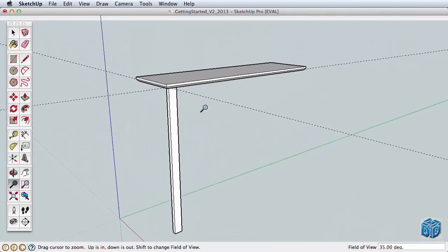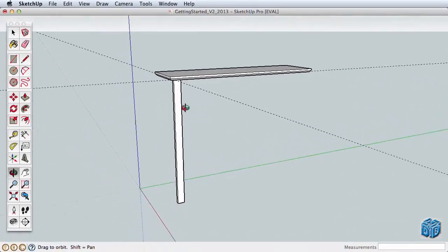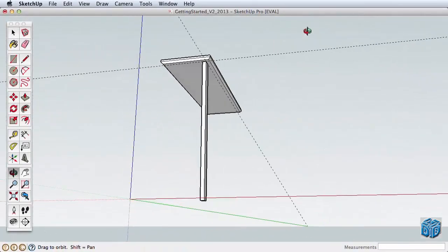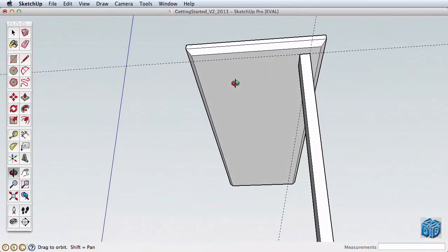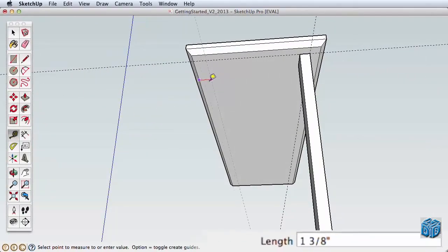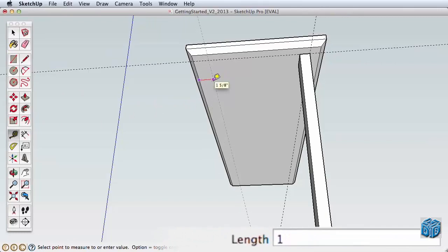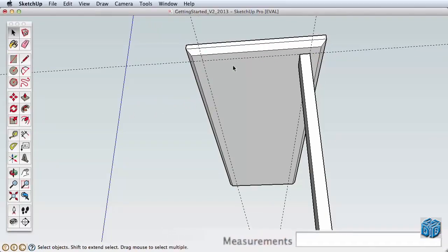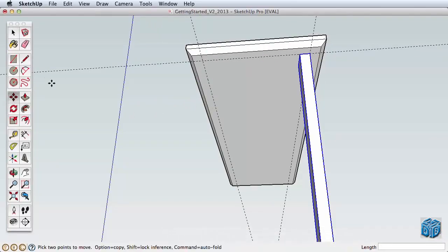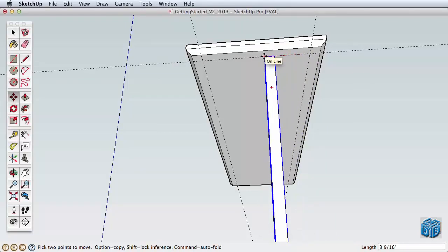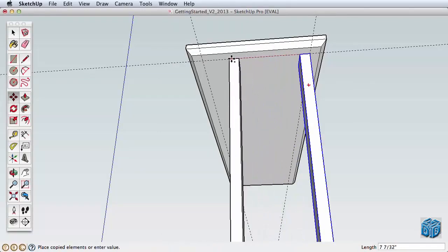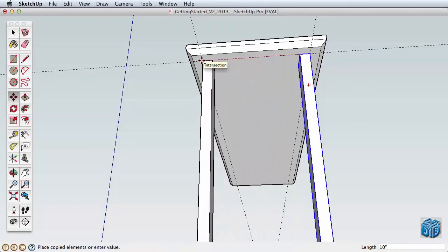And let's copy the leg to the back side. First, create a guideline one inch away from the back edge. Then, as we learned in the last video, start moving the leg. Then press the Ctrl key or Option key on a Mac to move a copy instead. Move the second leg into position using our guidelines.